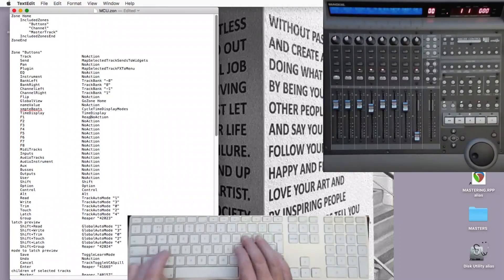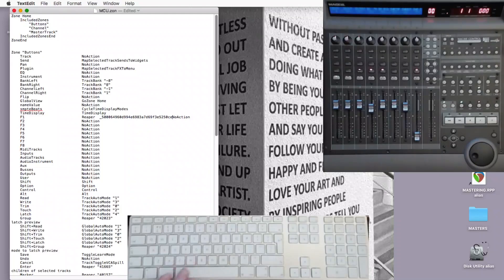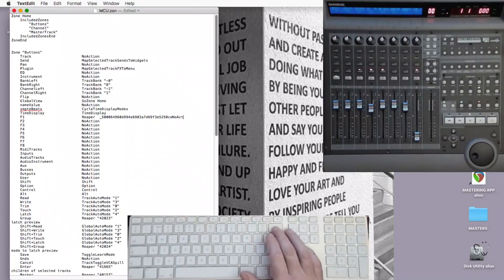Type Reaper with a capital R, couple of spaces, paste the action, then delete the word 'no action' at the end there.